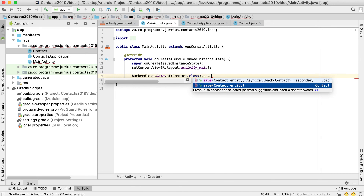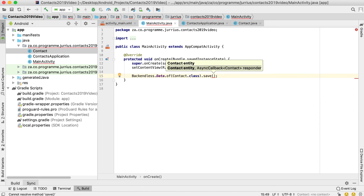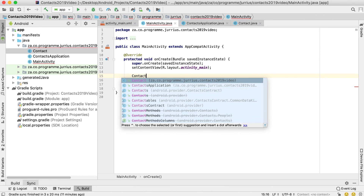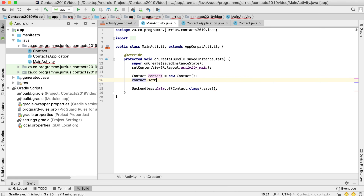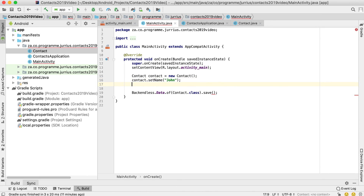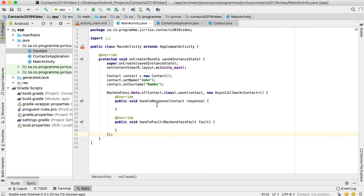In MainActivity, call Backendless.Data.of(Contact.class).save(), using the async callback version — we'll always use the async callback for Android. Create a Contact object, set its name to 'John' and surname to 'Rambo', then pass that object and a new AsyncCallback into the save method. This is just to verify the backend is set up correctly and we can actually save data online. Run the app.